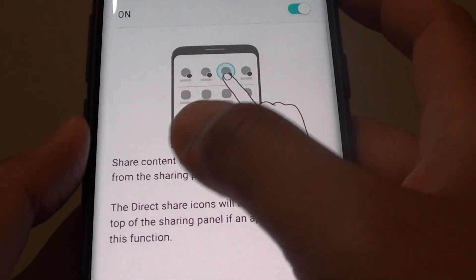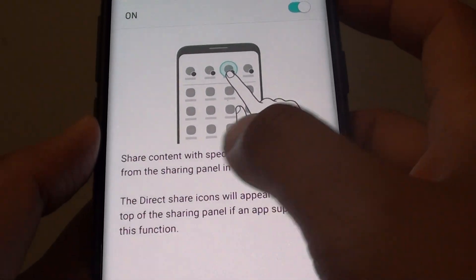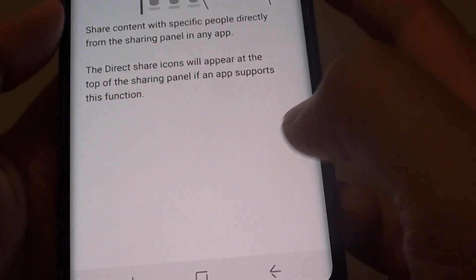For more information, tap on Direct Share and here it tells you what Direct Share is.